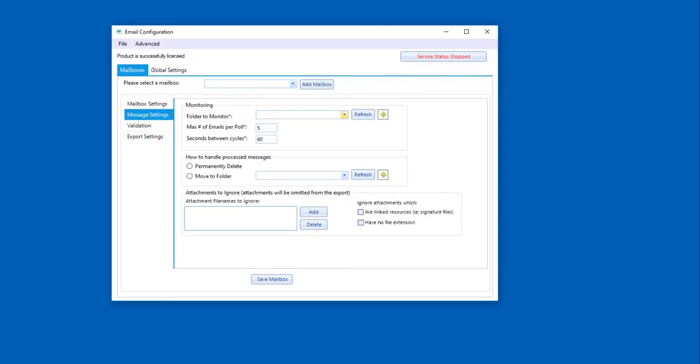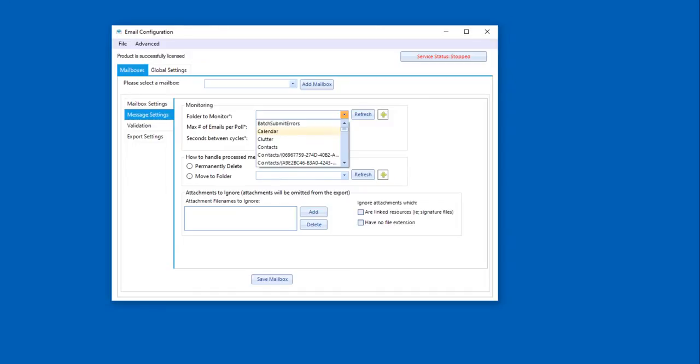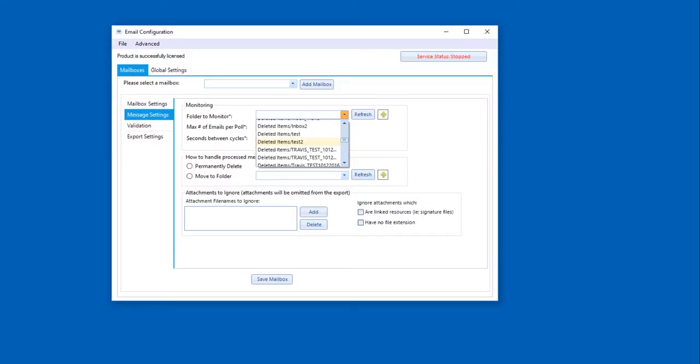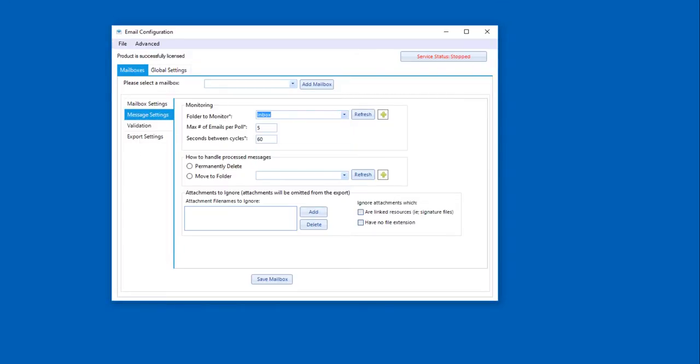So we're going to first select the folder that we want to monitor. And what it's going to do when I first select it is going to connect to the Exchange server that I selected and populate the folders for us. So this will soon become a populated list. And all we're going to do is select what folder. In this case, we're just going to select our inbox folder. The max number of emails per poll and the seconds between cycles are already defaulted at our recommendation.